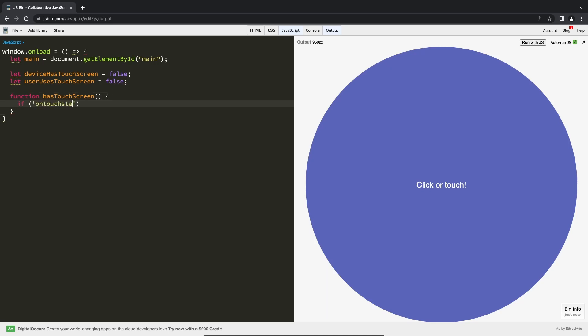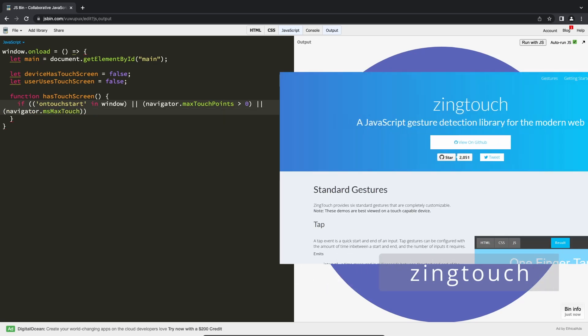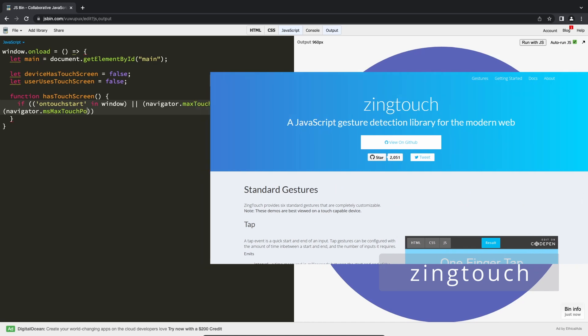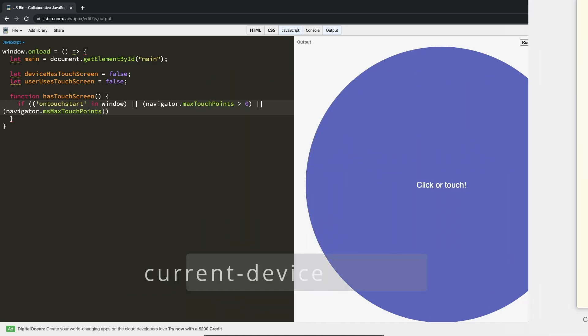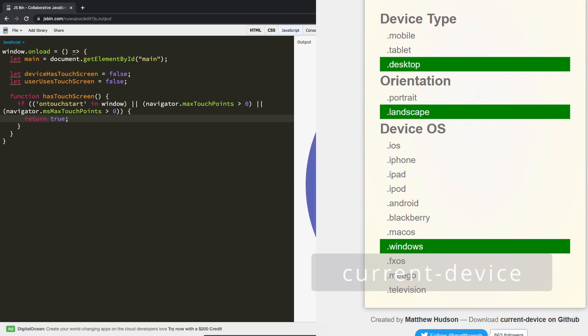Other than that, you could also use some of the libraries out there, which usually use these same methods and come bundled with much more than touch screen detection. For example, ZingTouch that can detect gestures as well, or Current Device for detecting devices using the user agent information.